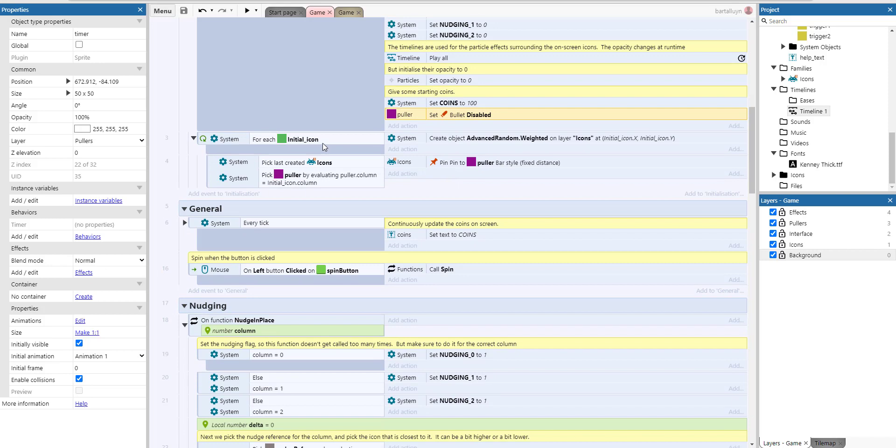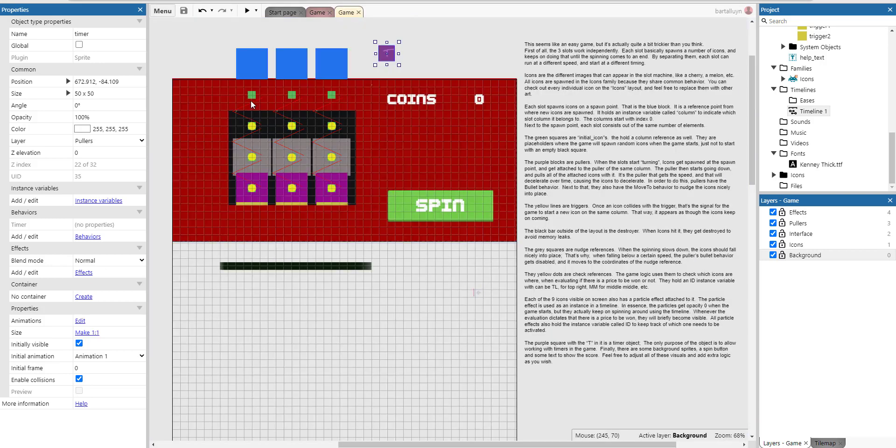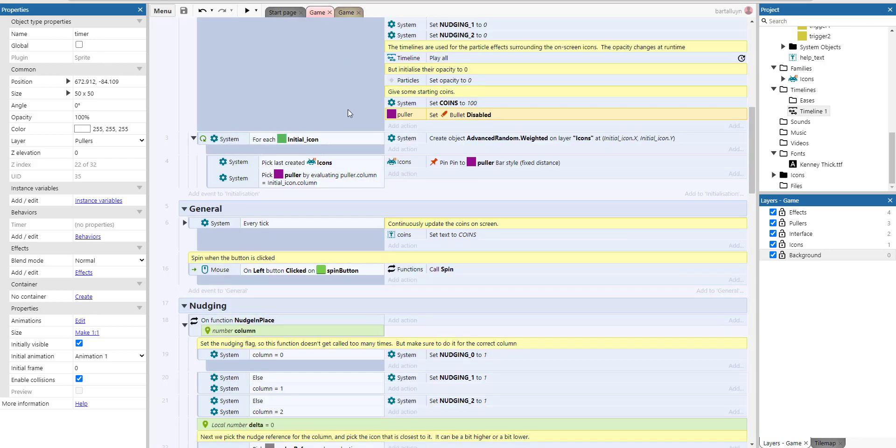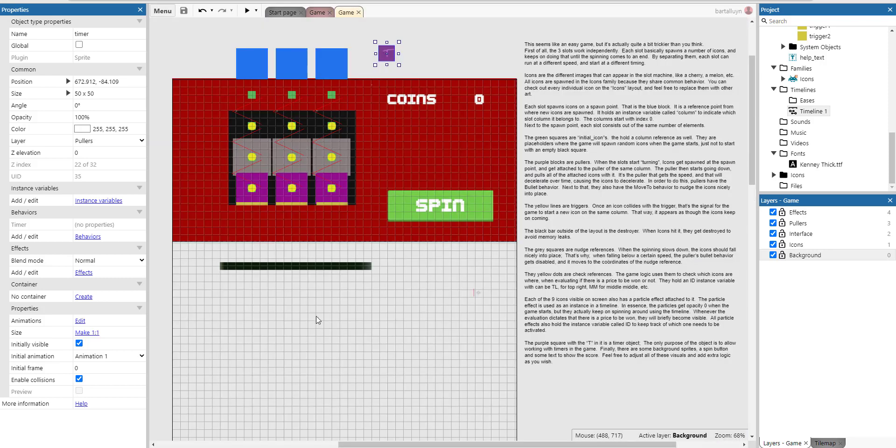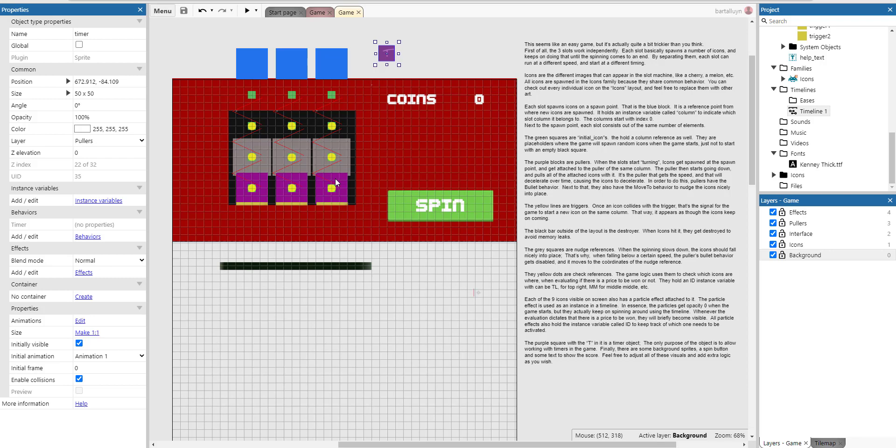So remember there are some initial icons, the green ones, pointers here on the screen. As for each of those initial icons, we create an icon based on the advanced random top weighted expression. And then we pick the last created icon and the puller for the same column and we pin the icon to the puller. And that's very important. We use the bar style for that. So the puller will go down endlessly to the bottom. And whenever an icon gets spawned, it will be attached, will be pinned to the puller at the bar style. So its respective distance to the puller is kept correctly.